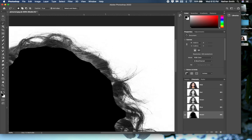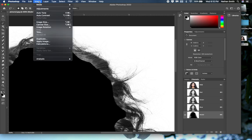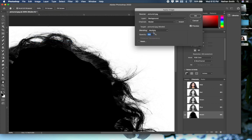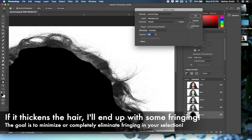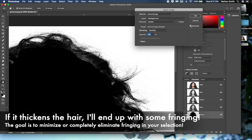What I'm trying to do is make these fine hairs dark without increasing their size or losing them. When I go into Image > Apply Image and toggle the preview off and on, I can check whether it's thickening up the hair. It is — just a little bit — but I think I can live with that, so I'll click OK.